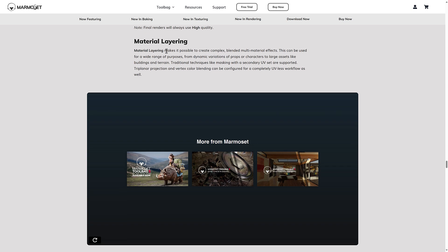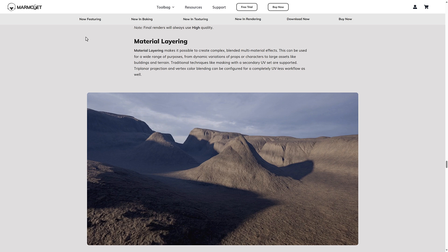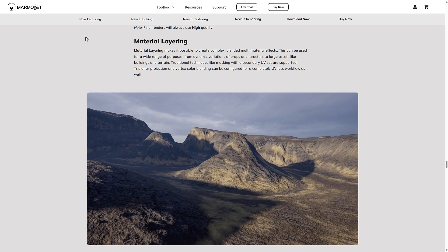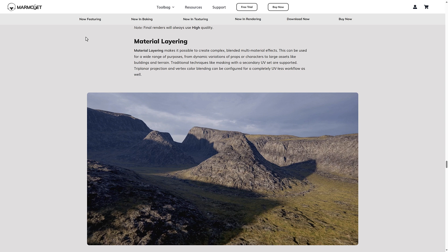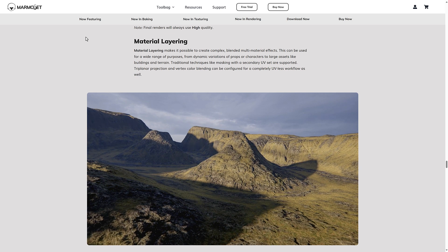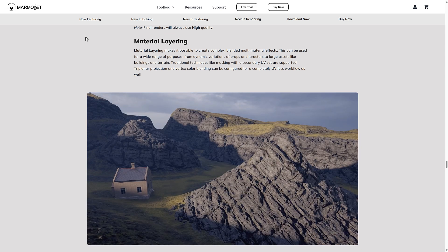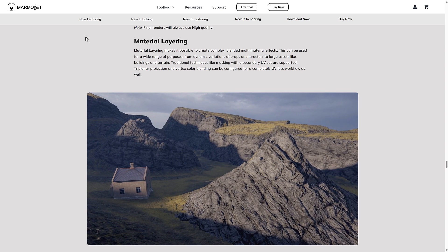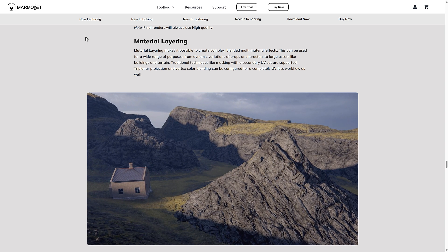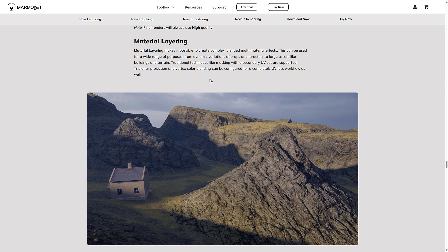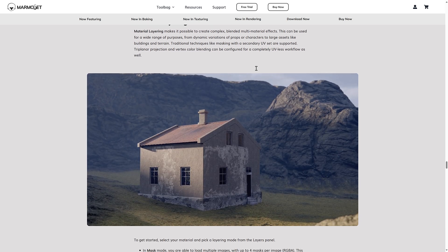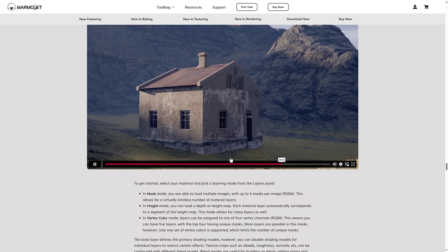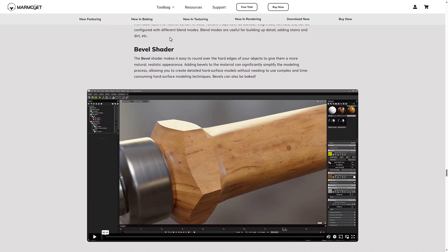And then we've got material layering. So it makes it possible to create complex blended multi-material effects. This can be used for a wide range of purposes from dynamic variations of props or characters to large assets, like buildings and train traditional techniques, like masking in a secondary UV set are supported. Tri-planet projections and vertex color blending can be configured for completely UV less workflows as well.